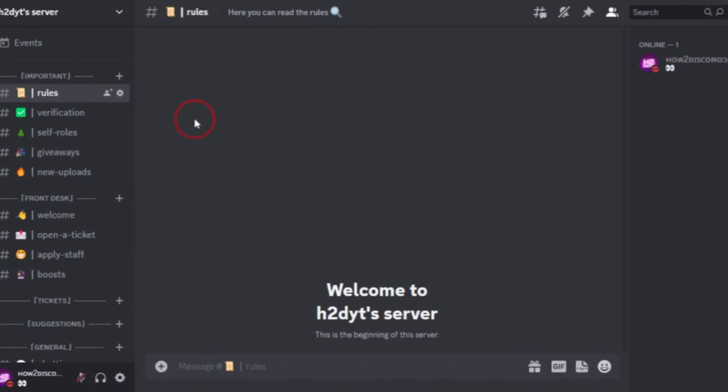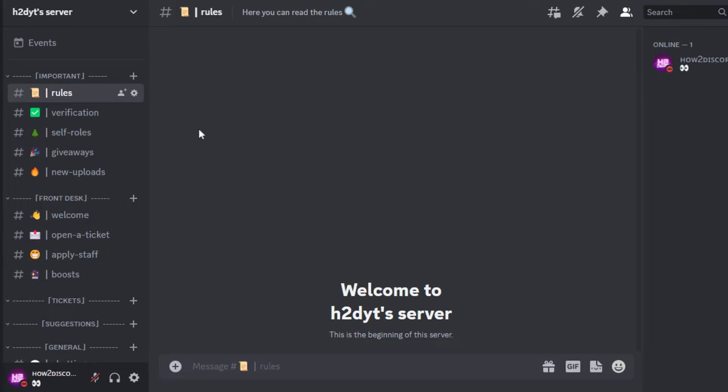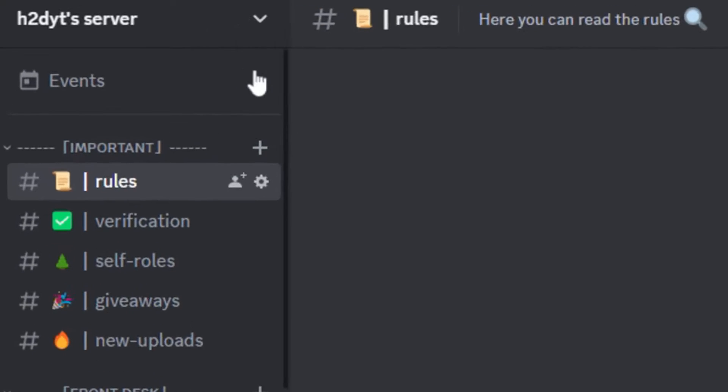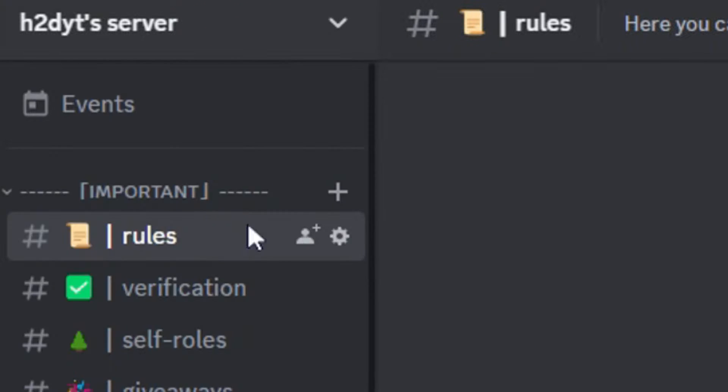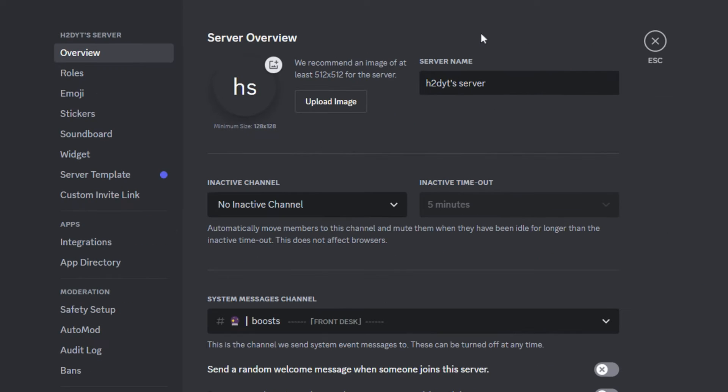And today, I am going to show how you can set it up. First of all, you have to go to your server and click on this down arrow. Then select Server Settings.